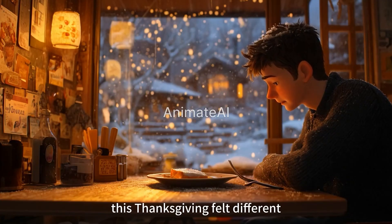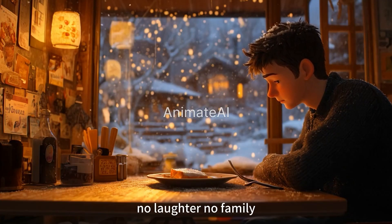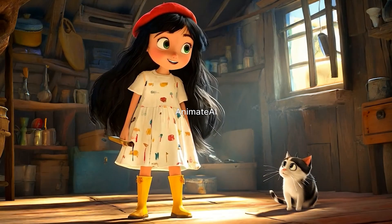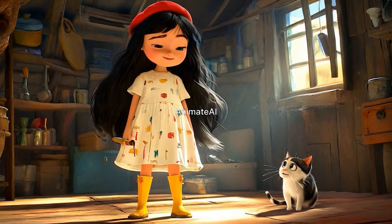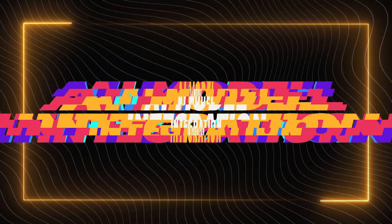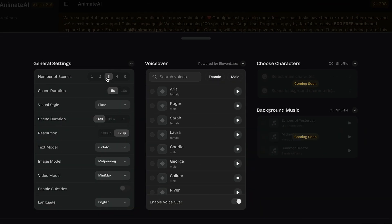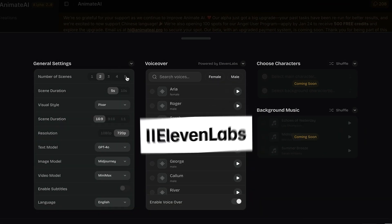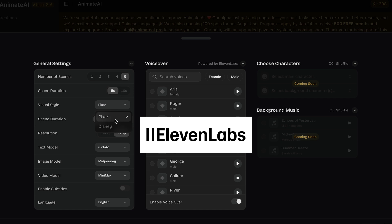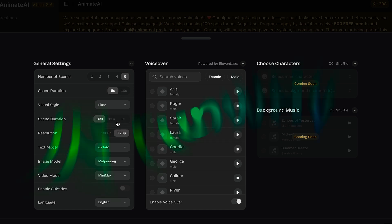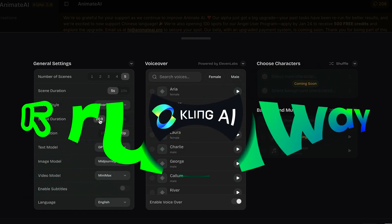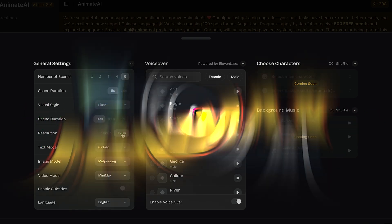Third is video production. Transform your ideas into high-quality 30-second videos swiftly. Whether you are producing animated stories, trailers, motivational clips, or children's bedtime stories, Animate AI simplifies the process. Fourth is AI model integration — enhance your creative process with integrated AI tools: professional voiceovers with ElevenLabs, compose music with Suno, and produce videos using Runway, Cling, MiniMax, and Luma.